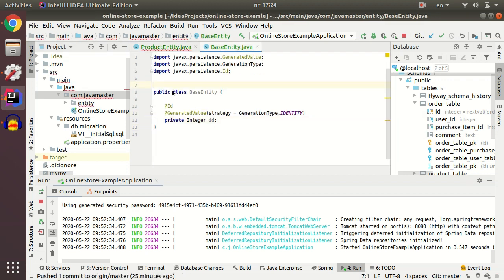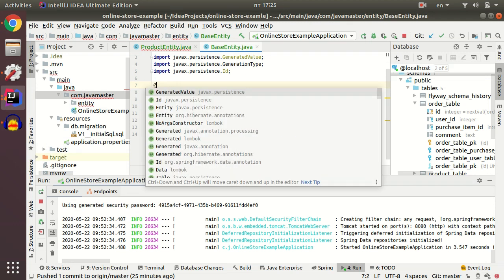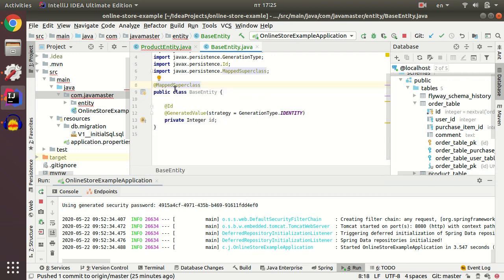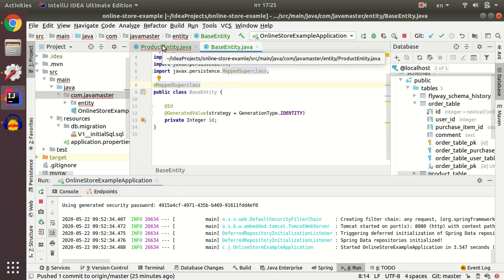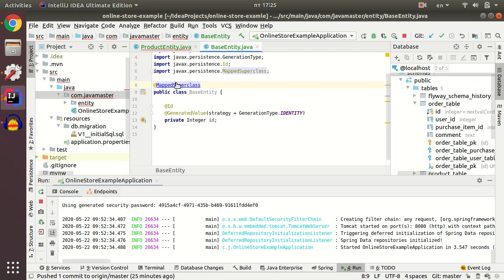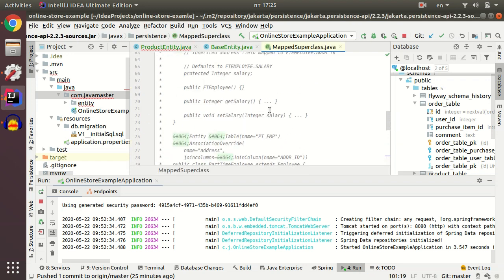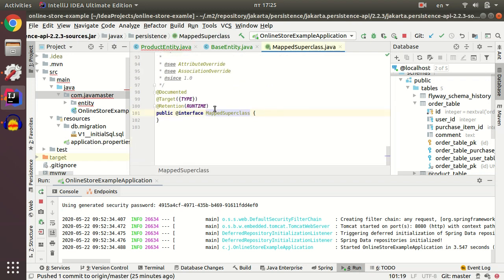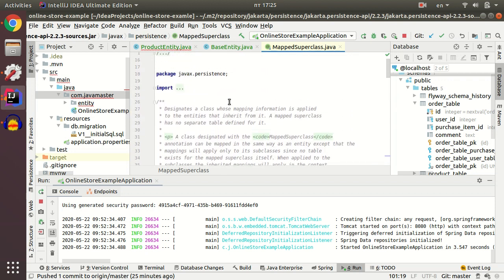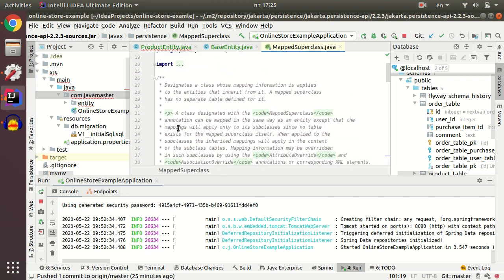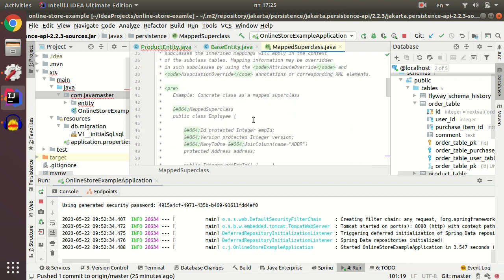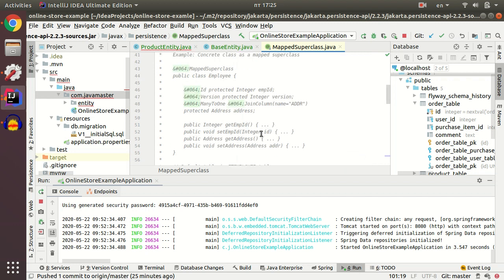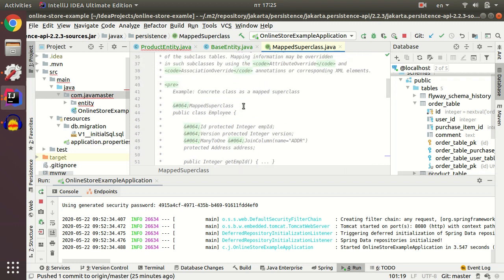I'm going to mark my base entity as mapped superclass to show my persistence that this is base entity and all the classes will be mapped with my base entity. If you navigate to the map superclass you see a definition for this annotation and you can see the example of usage for this annotation.